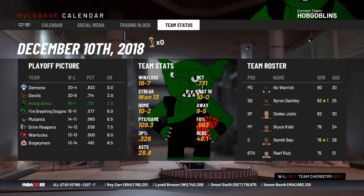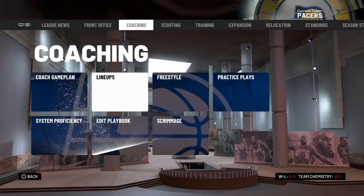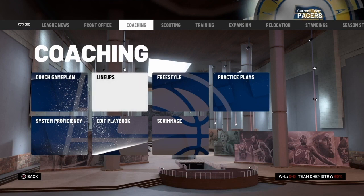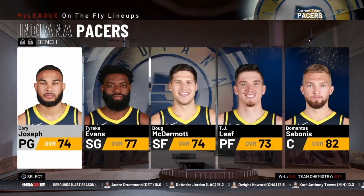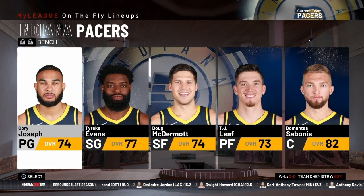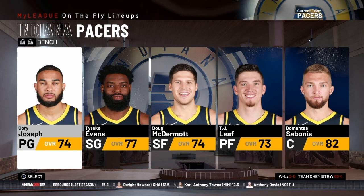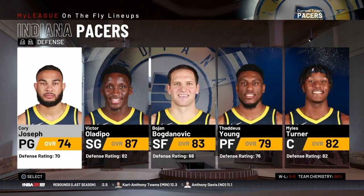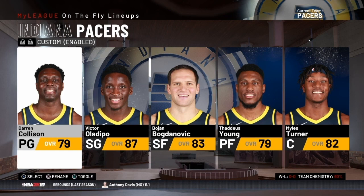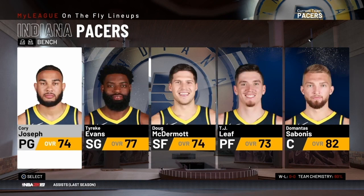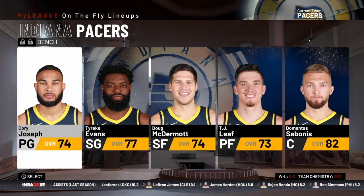Let's get started and talk about the on-the-fly lineup feature in NBA 2K. The first thing I'm going to do is show you where to find it both inside MyLeague or MyGM and also in a play now situation. Starting within the MyLeague/MyGM files: you go under the coaching tab, you're going to see a tab that says lineups. Click lineups and that takes you to the on-the-fly lineups menu. In here you can choose an on-the-fly lineup for bench, tall, quick, defense, three-point, free throw, custom, and then back to bench.